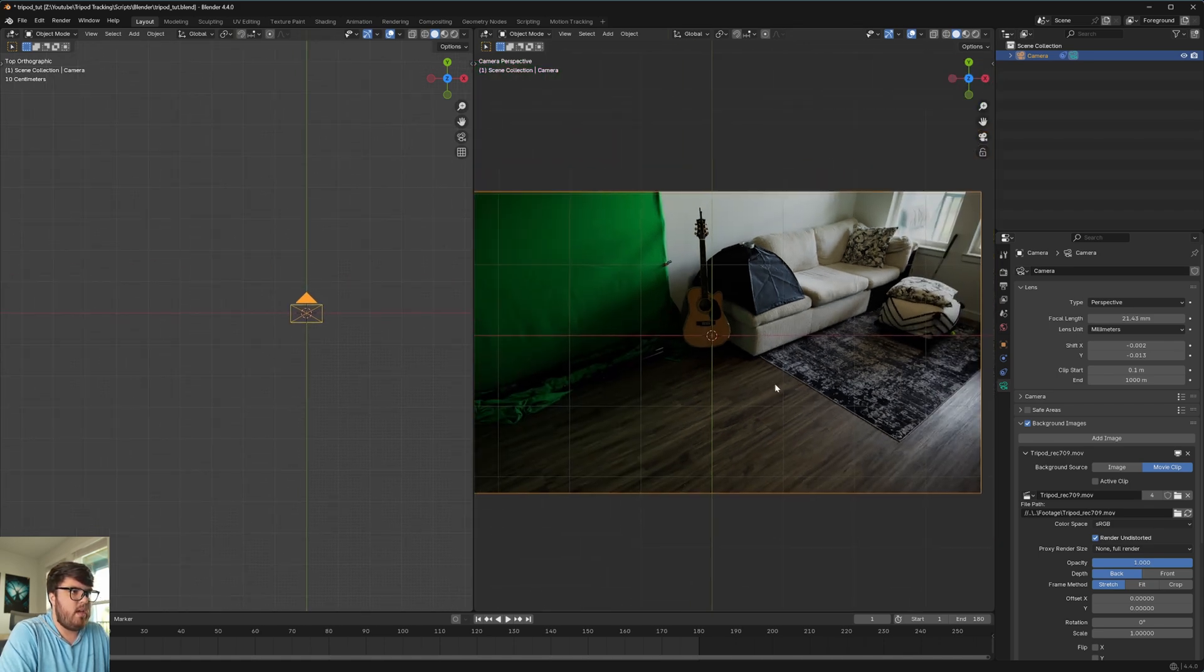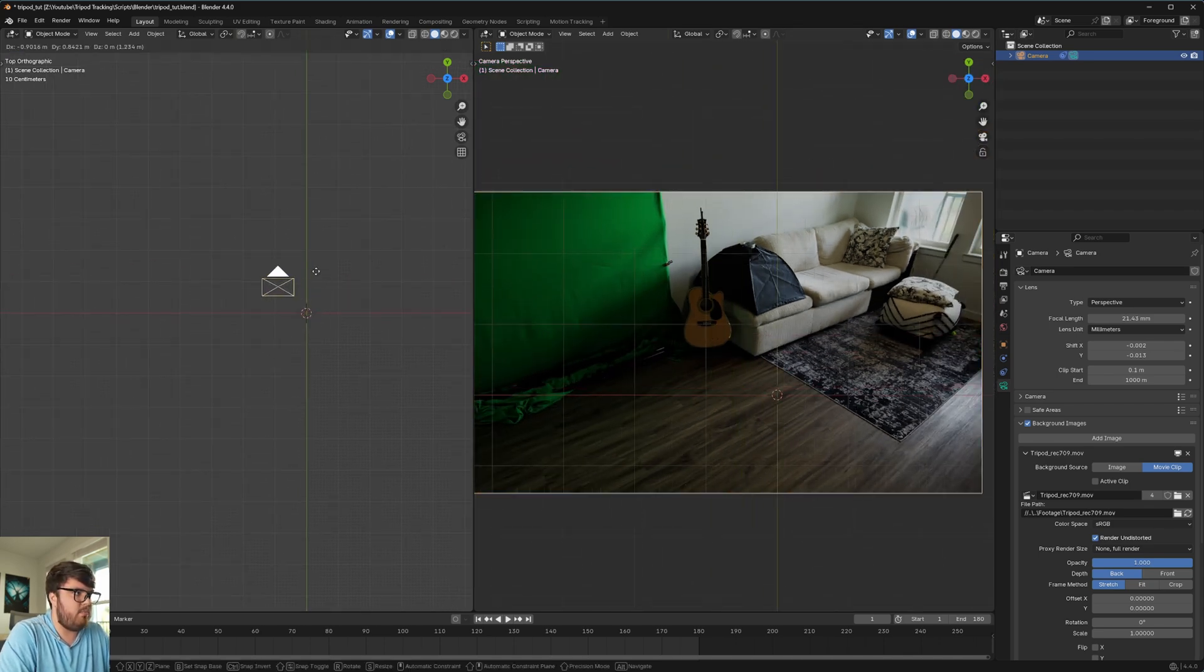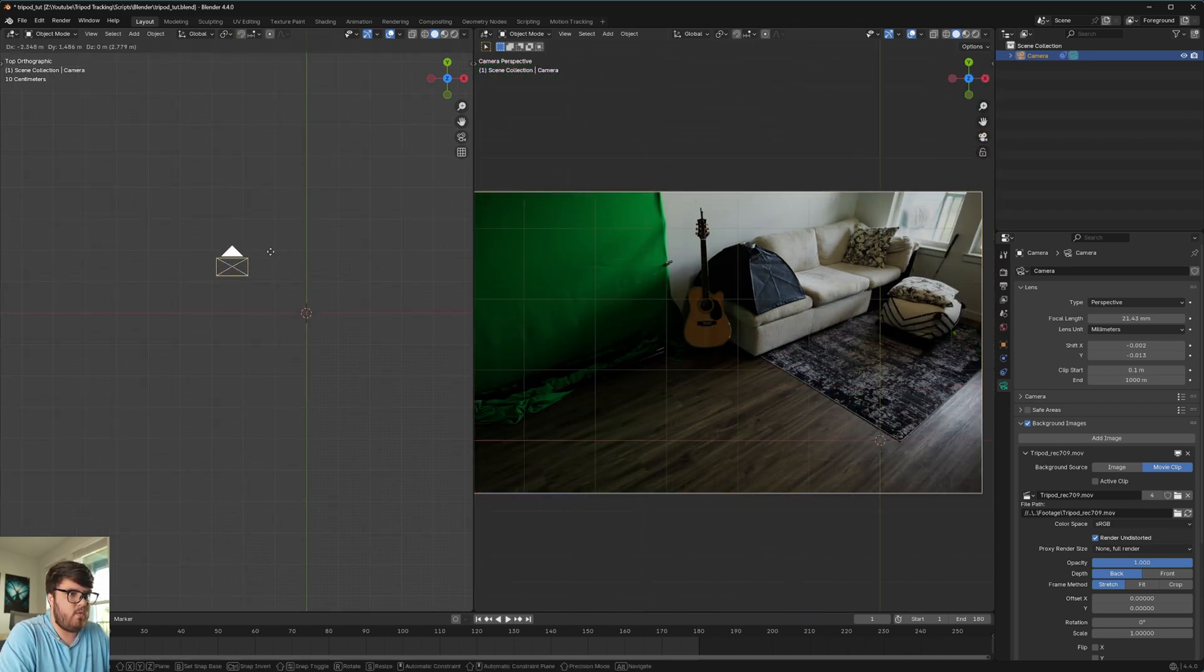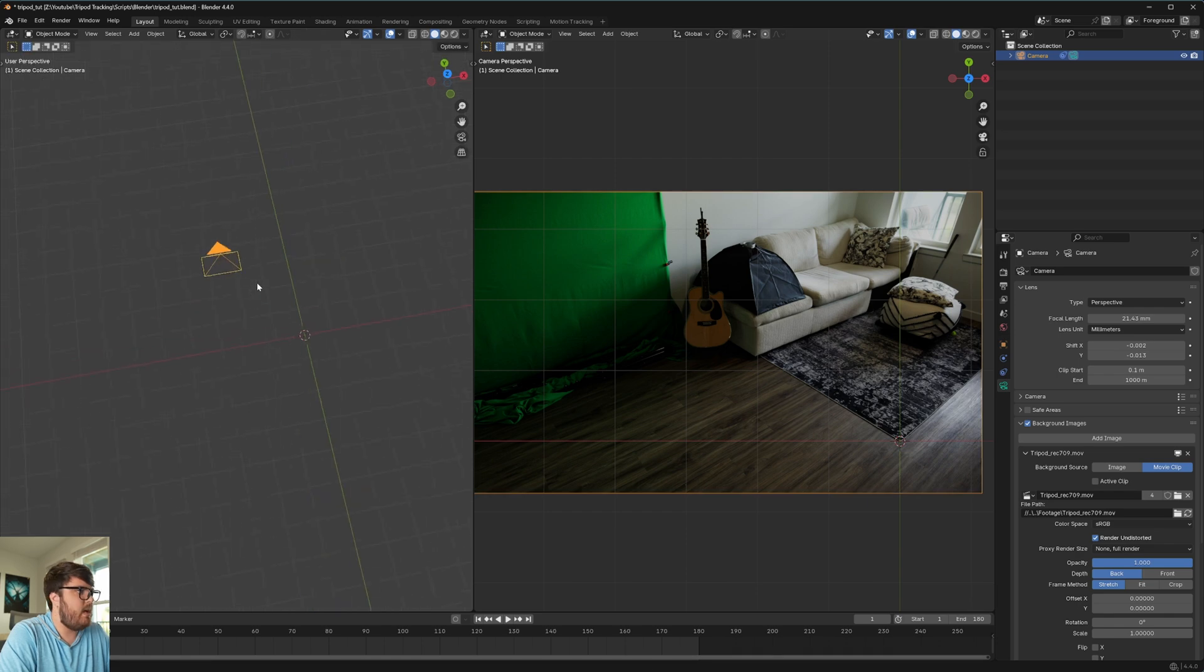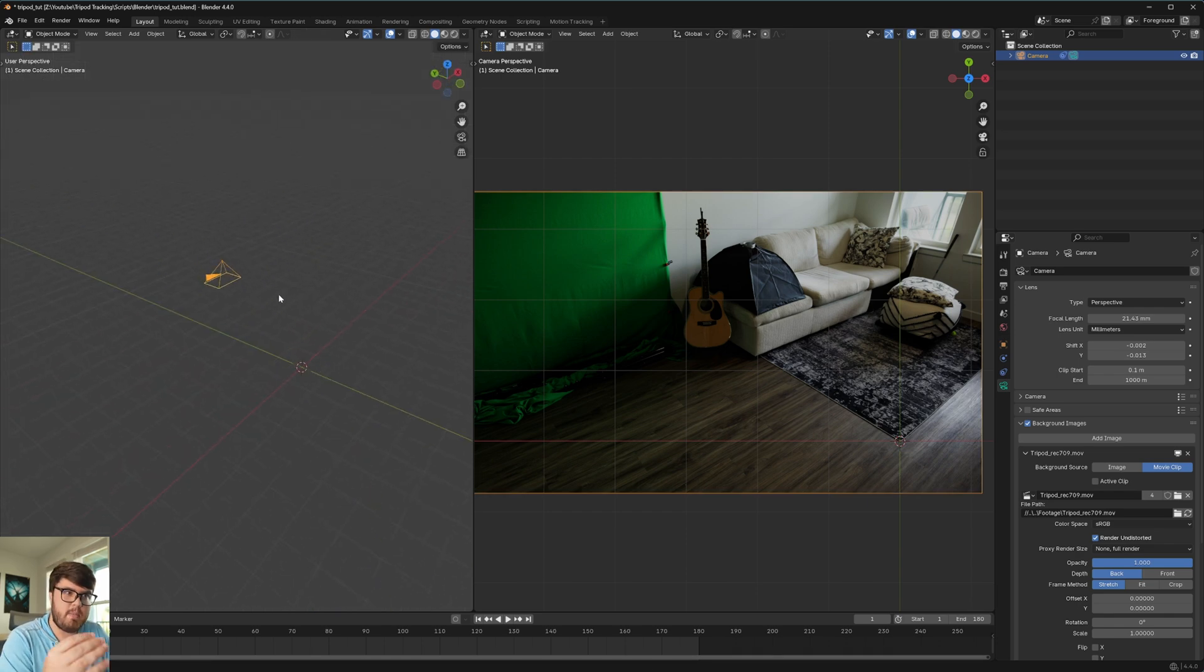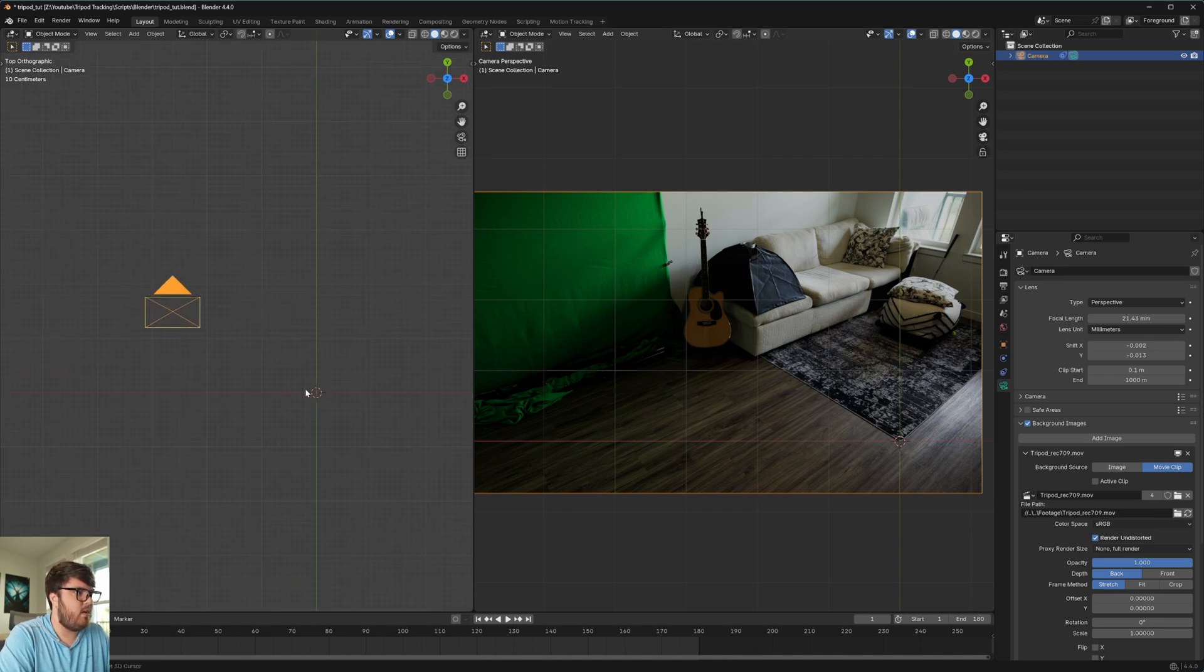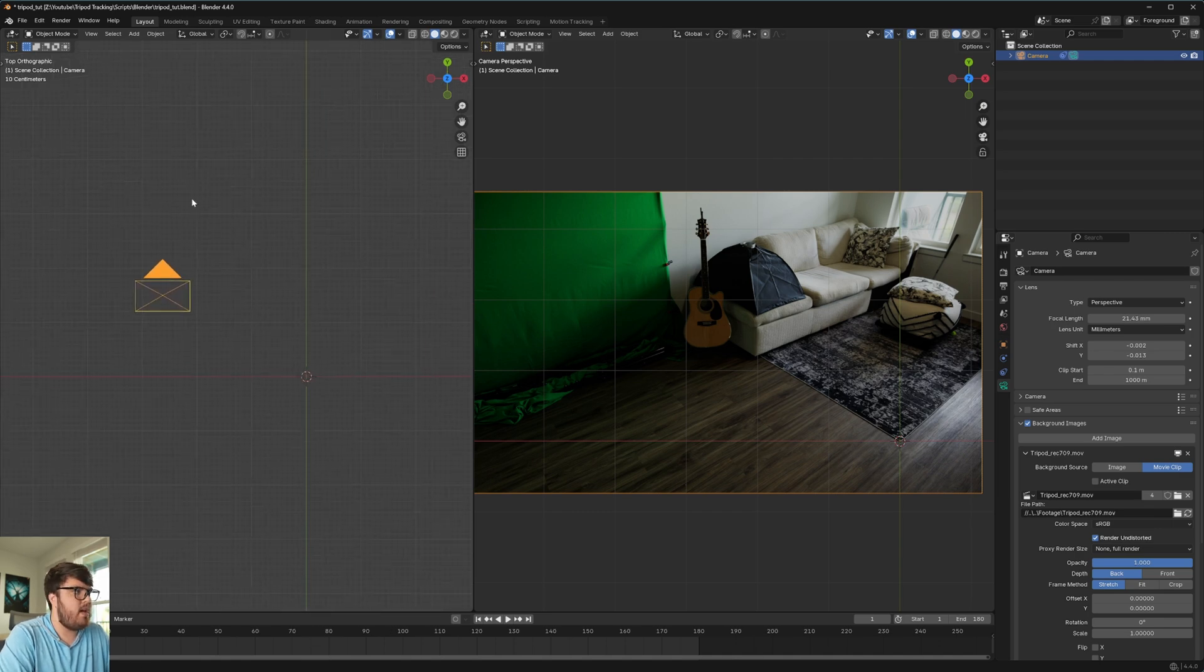And then I'm going to hit G and then just move it over here. Now I am in the top view. And so what that is doing is it's only moving it side to side. It's not moving it up and down at all. So that is seven on the numpad if you are curious about that.